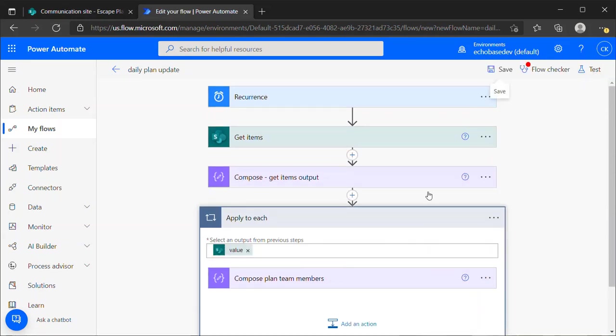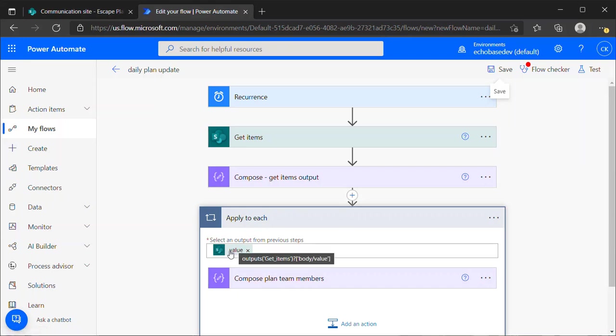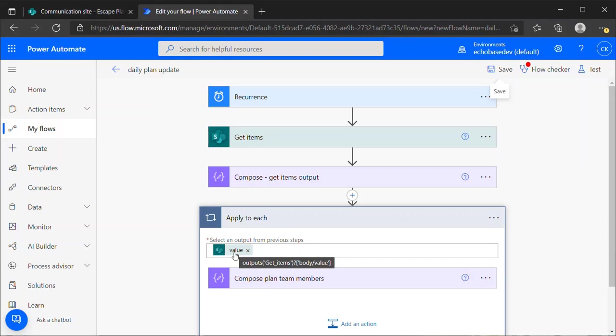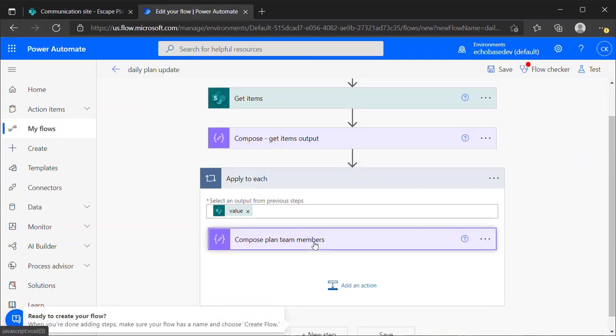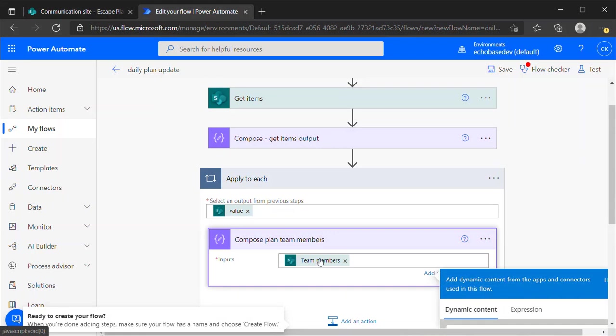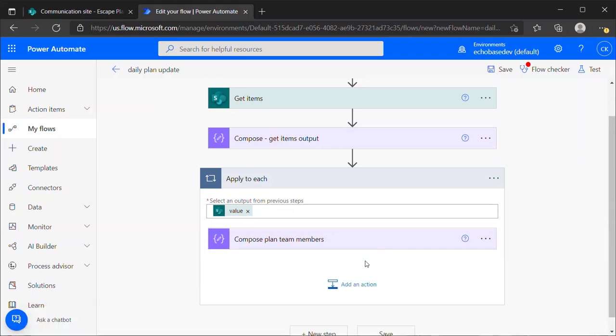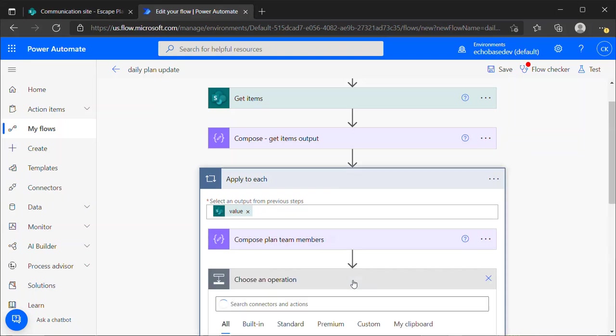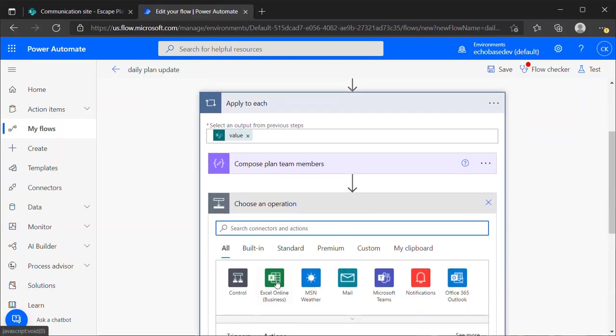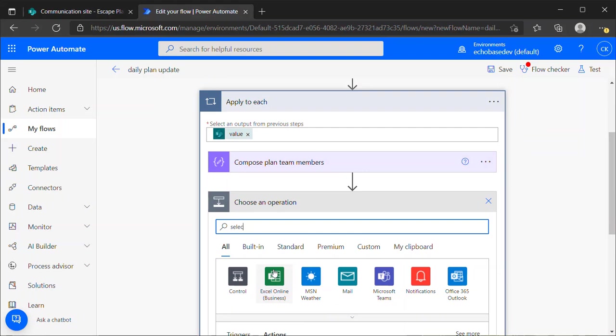If I save this and we run a quick test, we will see that it's successful. So when I open this apply to each, that compose plan team members, here are the team members for the first plan. And then the second cycle will be the team members for the second plan. So pretty straightforward stuff so far. Now within this apply to each, we know that this is returning the team members for that plan. If I hover over the value here, we'll see that the value that apply to each is working with is the body of each item returned from get items, which is good. That's exactly what we want because we're also going to want to extract things like the title value of that item.